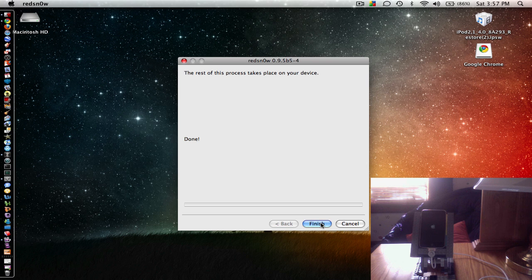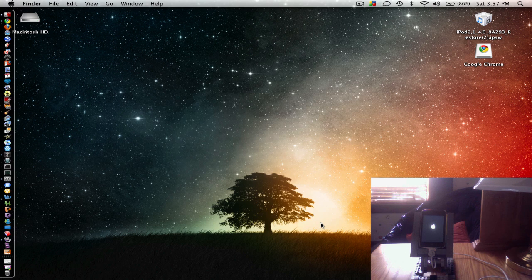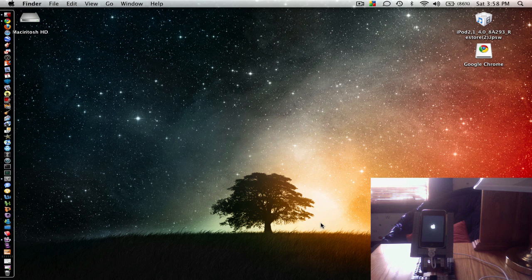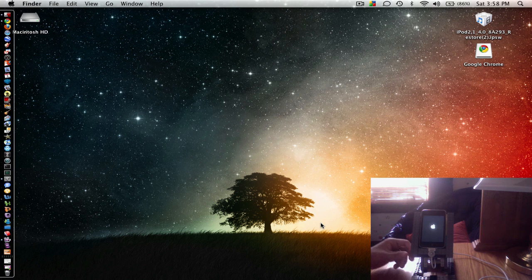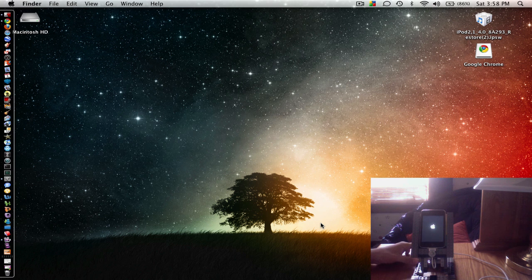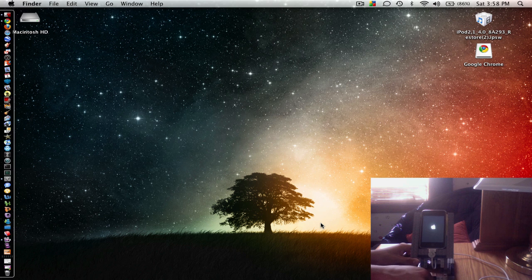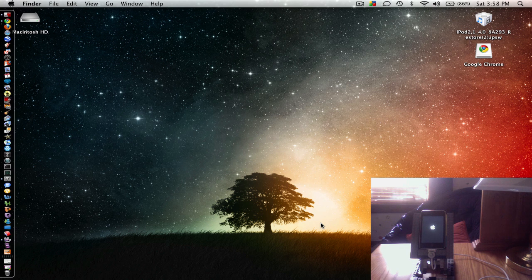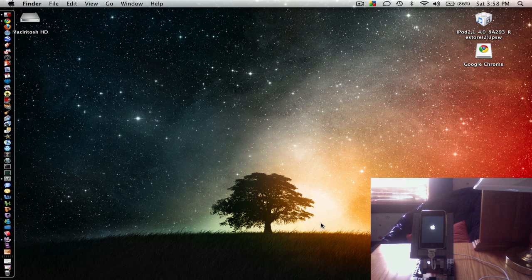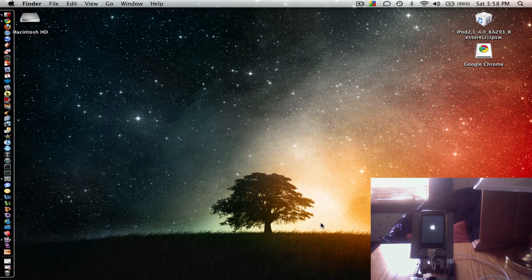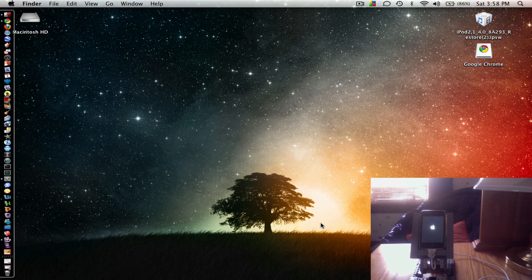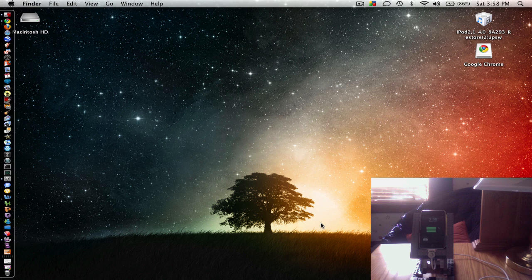Alright, so now it's rebooting, and you should be jailbroken, so I'm going to click finish right here, so we don't need that anymore. Alright, so I should be booting up now. It just takes a little while longer after you jailbreak it, and now we're going to have Cydia.